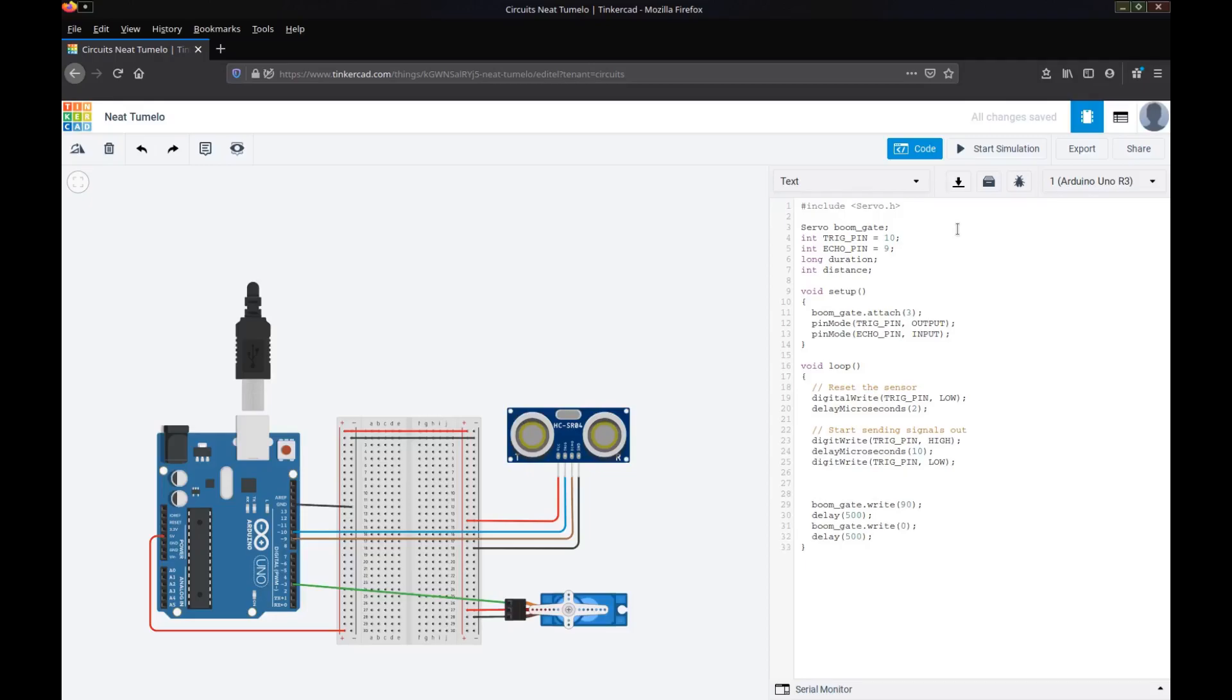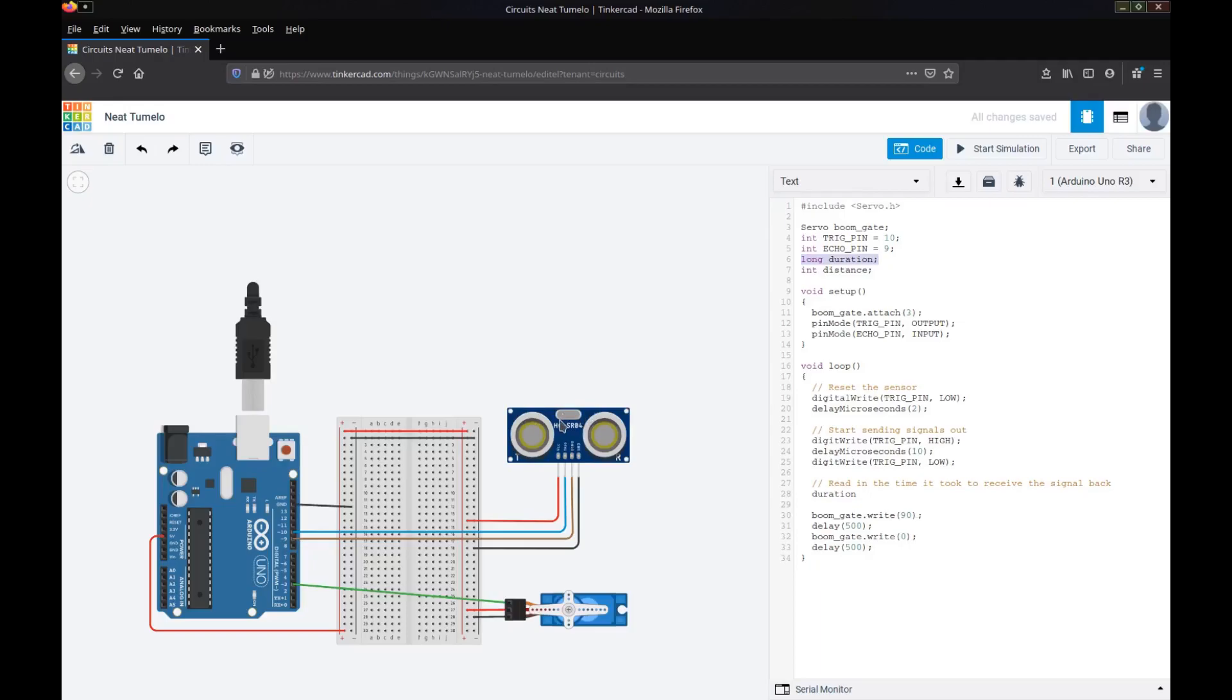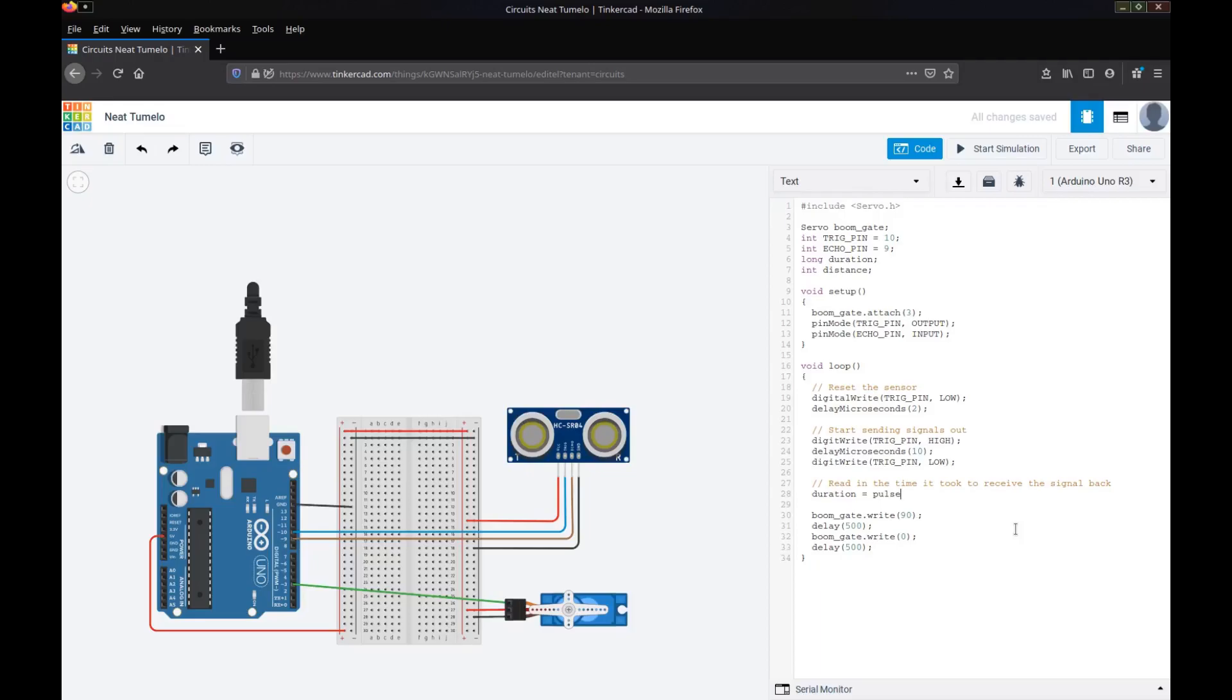And then the last thing we want to do is read in the time it took to receive the signal back. So we want to put that into our duration variable. We're going to use a special function here. We can't just do a digital read because it's not going to read back high or low, it's actually going to send us back this big long number. And it's going to do it by pulsing - pulsing is setting high and low, kind of like Morse code. You send this pulse back and that will end up being a number for us.